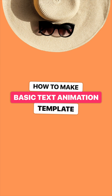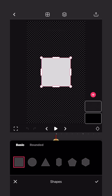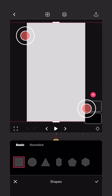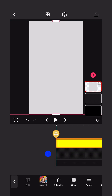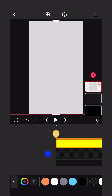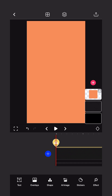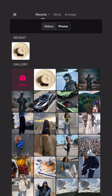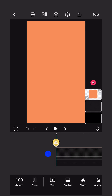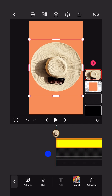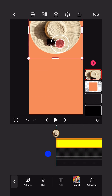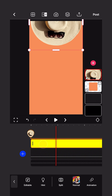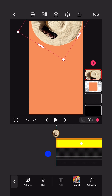Welcome to our new tutorial. Create a shape, change the color of your choice, add a picture, place the picture in the right place, add keyframes, and animate your image as shown in the video.